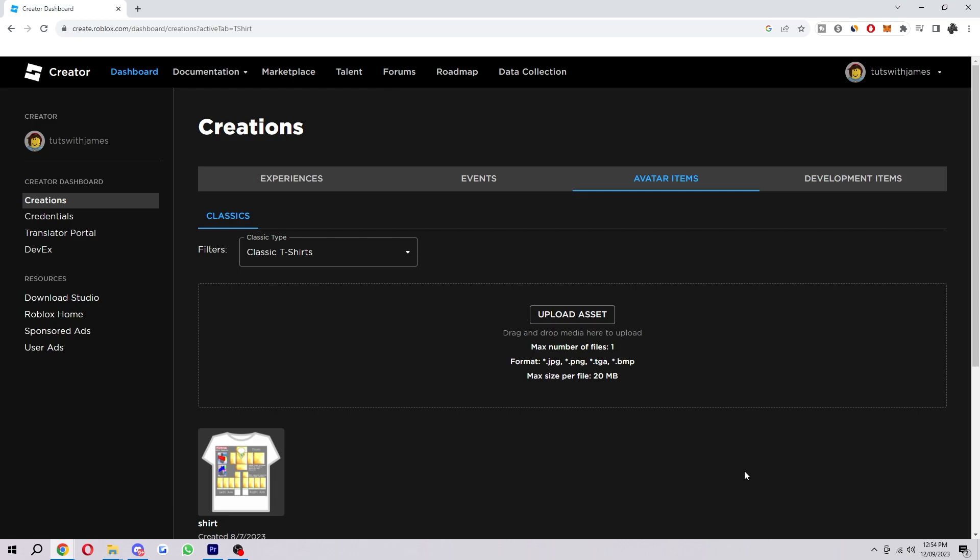Now if none of the steps I said in this video have fixed it, then what I would suggest is to just wait a few minutes and try again because sometimes the Roblox servers can be overloaded, which can cause problems uploading assets. So if you try waiting a few minutes and then trying again, it might work.